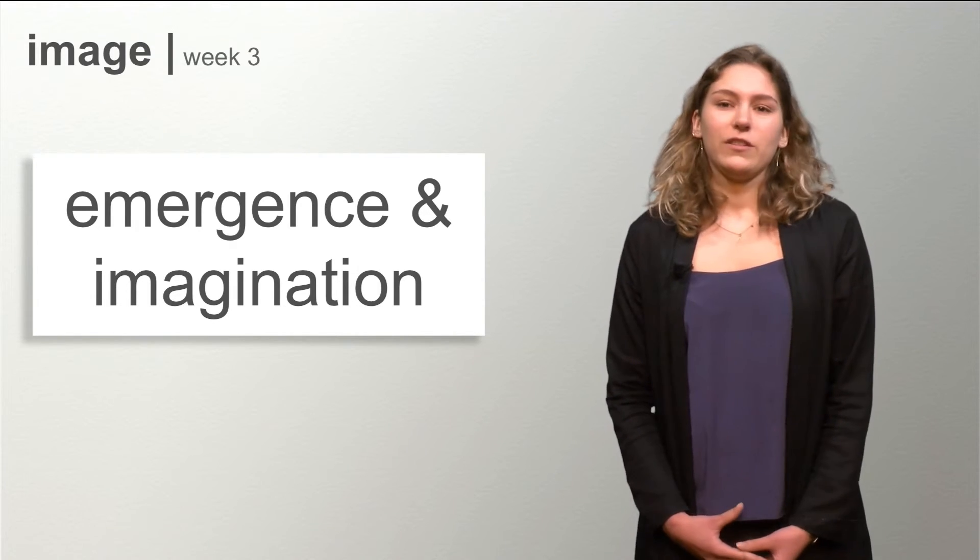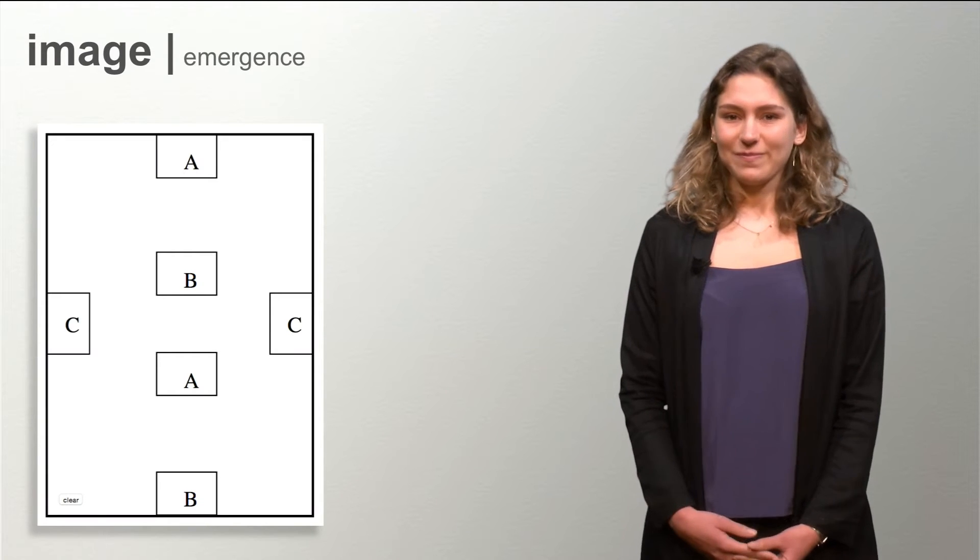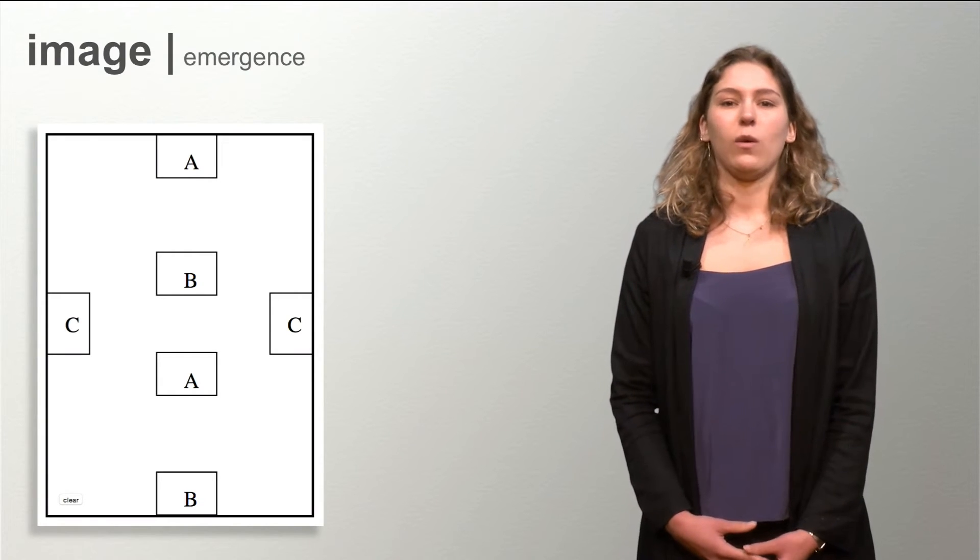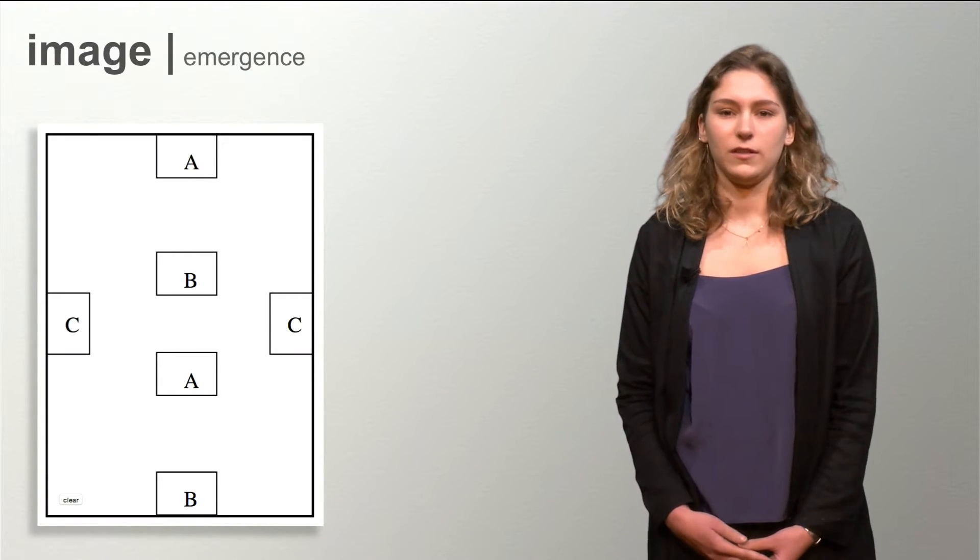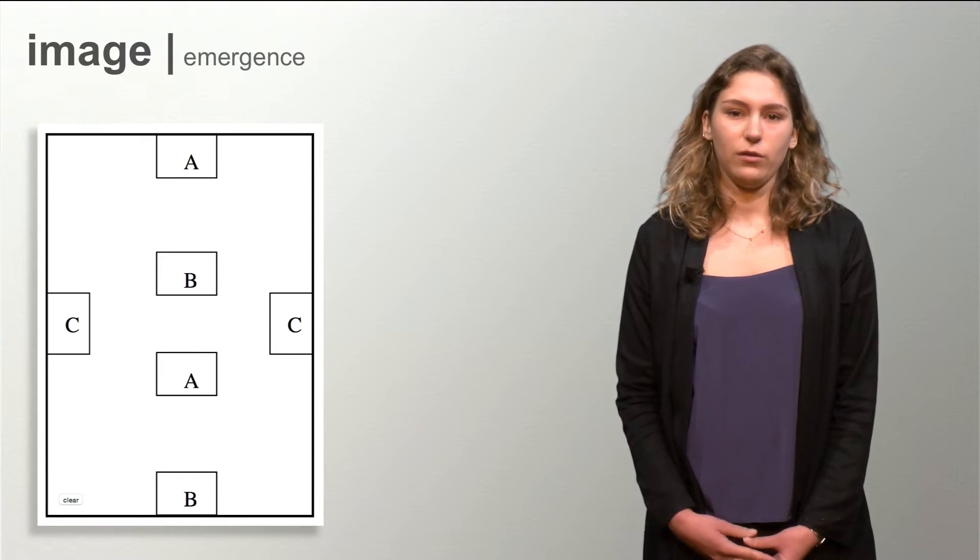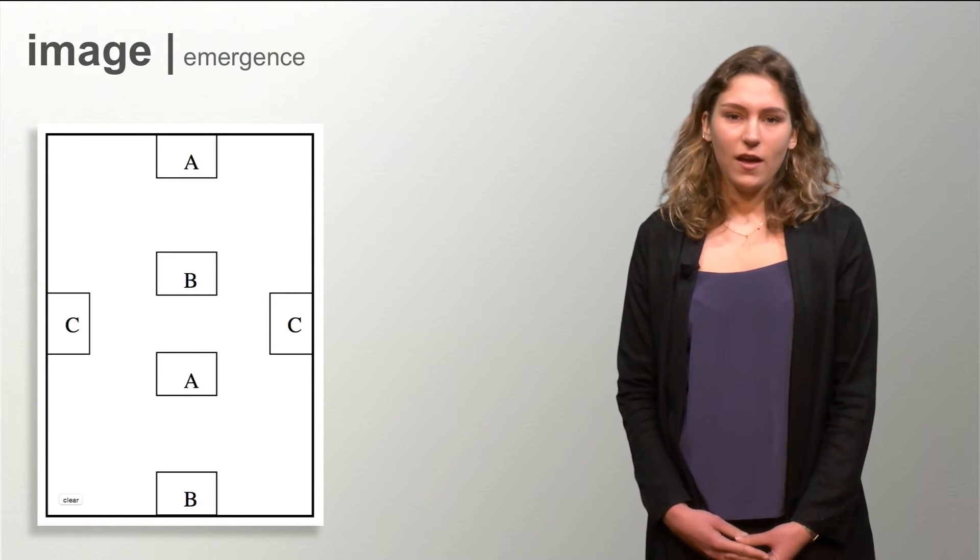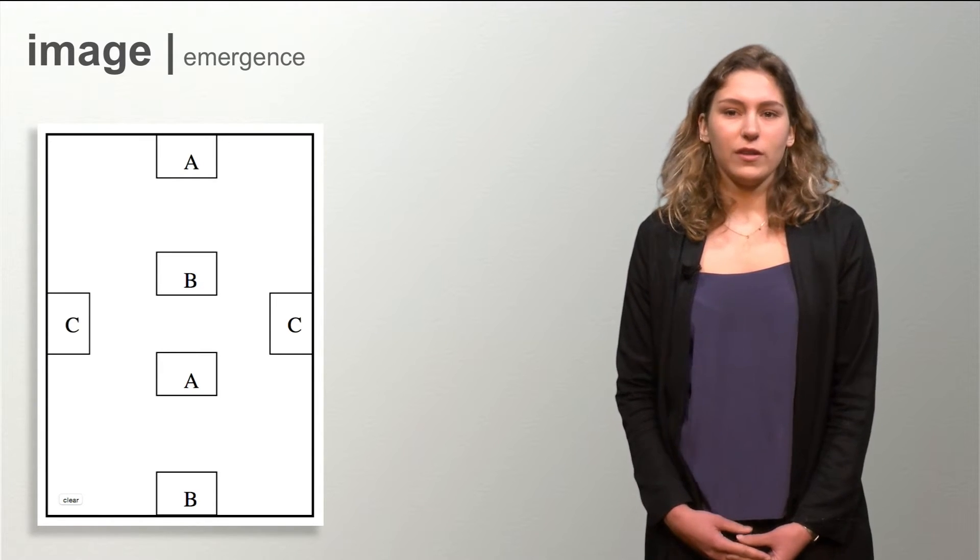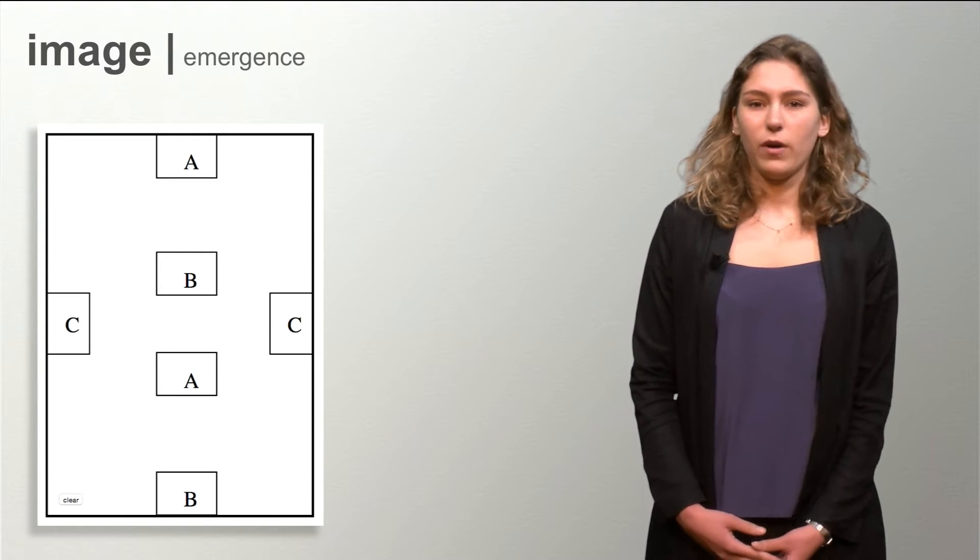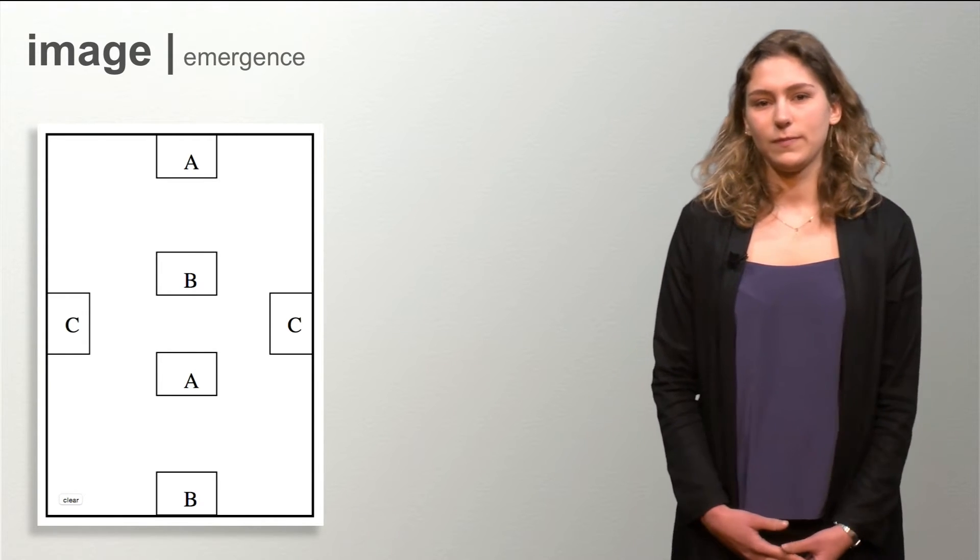You've probably tried this puzzle already. This puzzle helps to explain what emergence is, because you will find the solution while you're drawing. After you connected AA and BB, a path from C to C emerges.